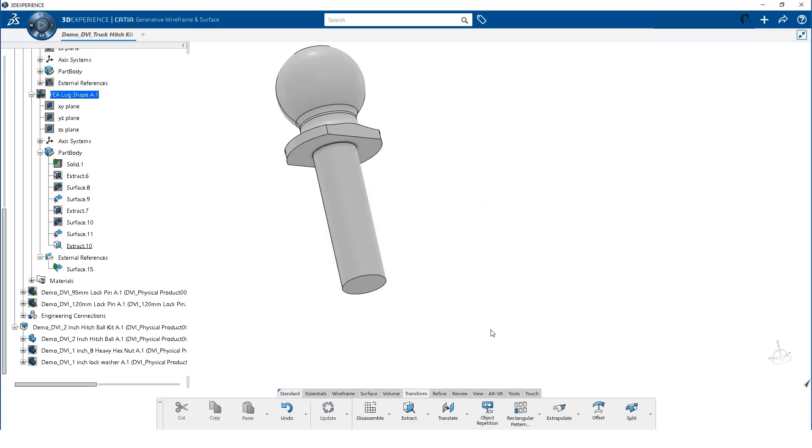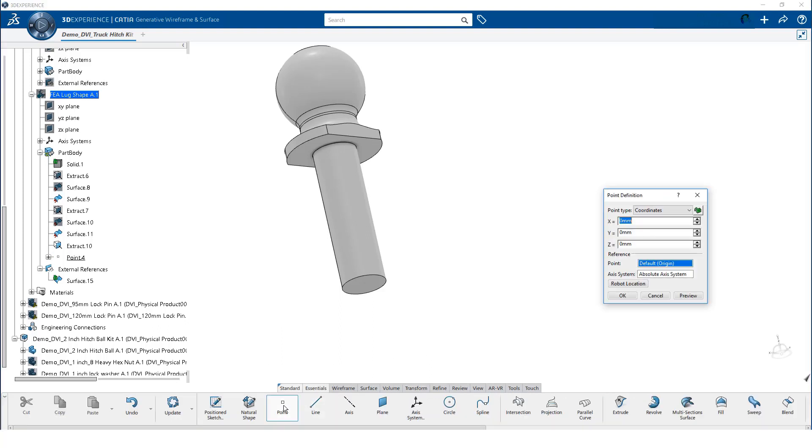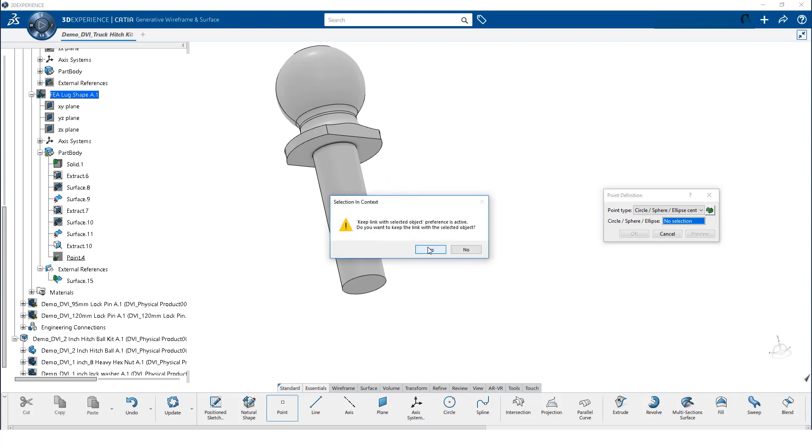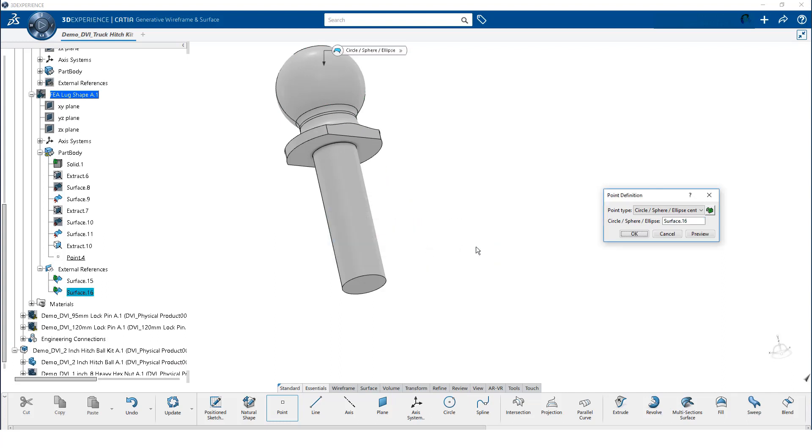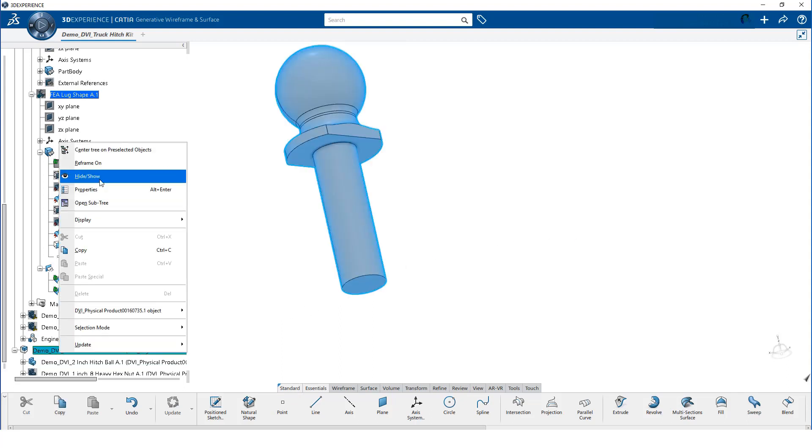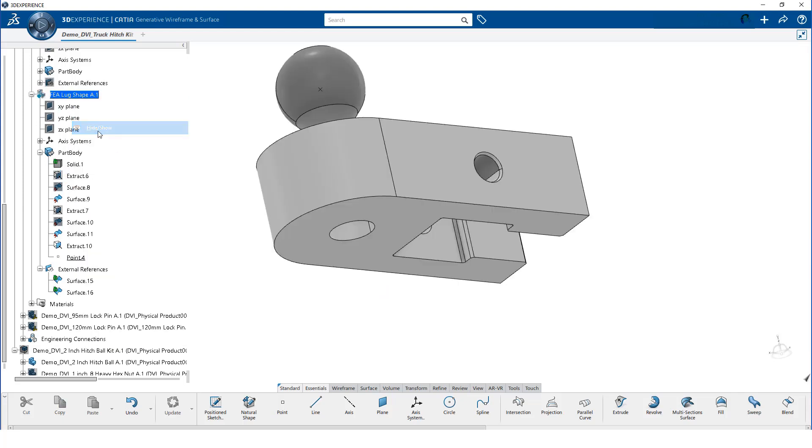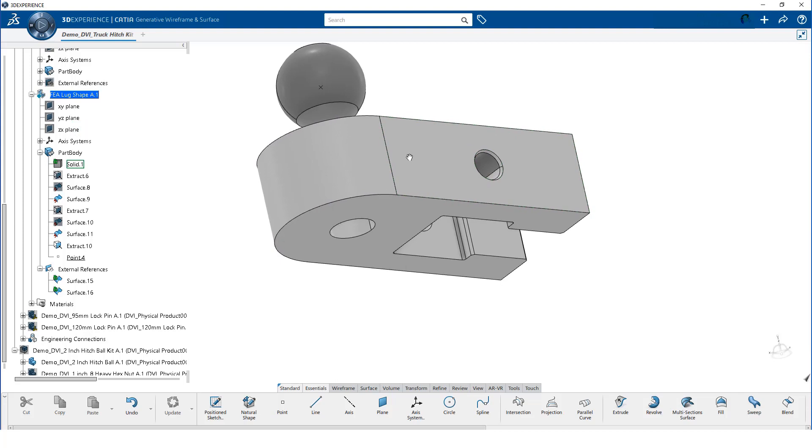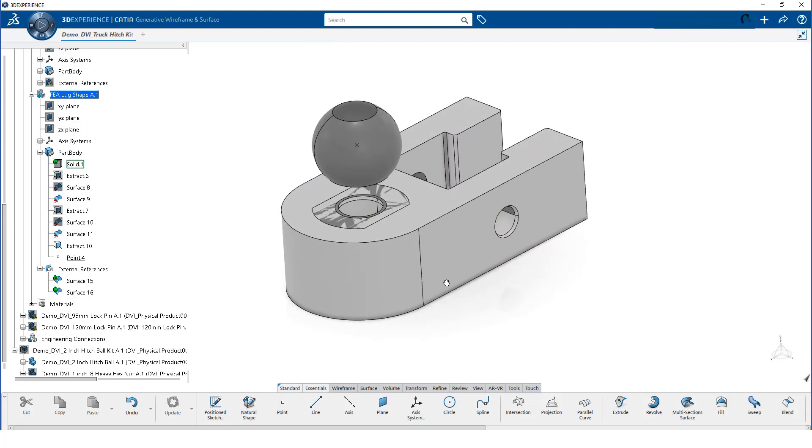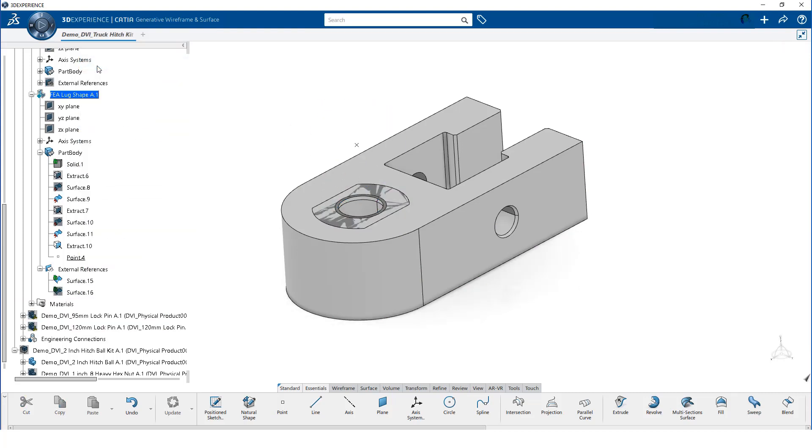To create a point at the center of the ball, we click on the Essentials tab located on the action bar. Then, we select point and Circle/sphere from the drop down. We click on the spherical surface of the ball and click yes to create the dependent copy of the geometry. We can now hide the ball geometry and show the lug geometry. We still need to perform some additional work to the surface that transmits the load to the face of the lug. So, we hide the two external reference surfaces. This allows us to more easily select the geometry located in the part body.